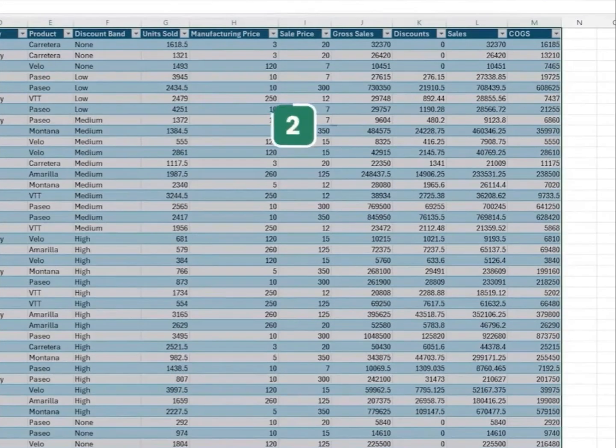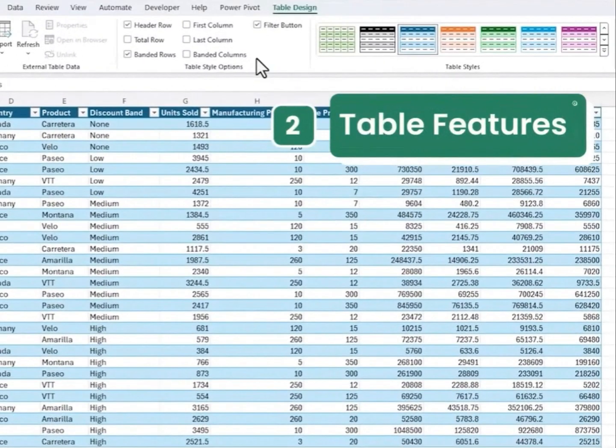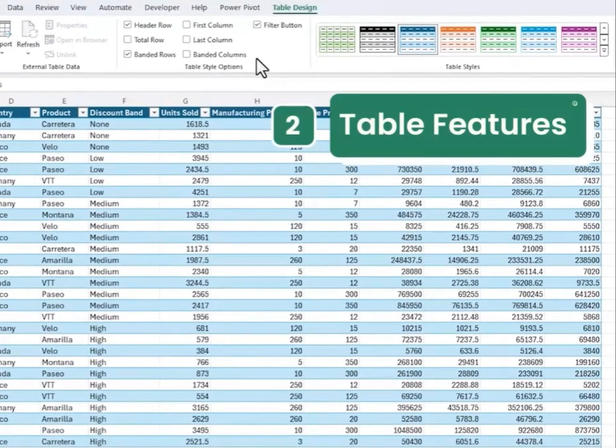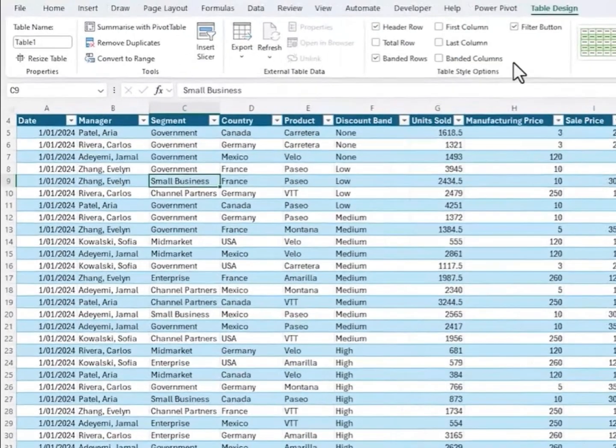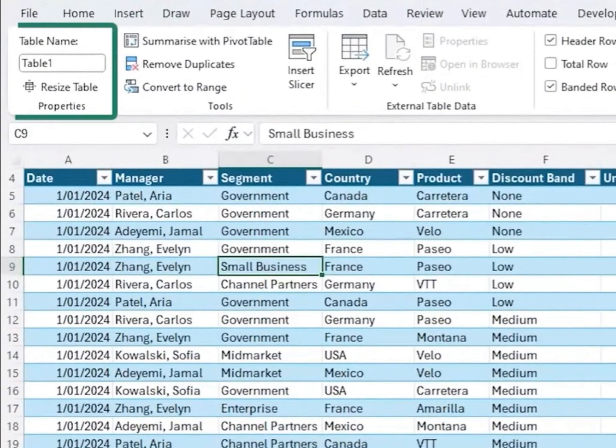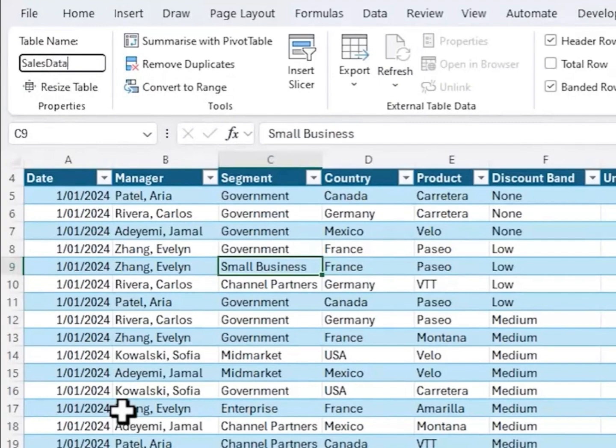Now with a cell in the table selected, we have the contextual Table Design tab on the ribbon. And if you look to the left, you can see the table has been given the name Table 1. And I can click in here and rename the table something more useful, like sales data, and then press Enter, and you'll see why this is important shortly.